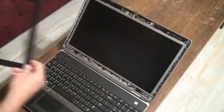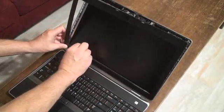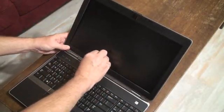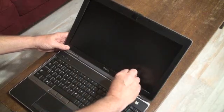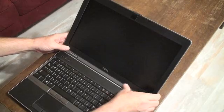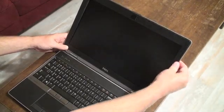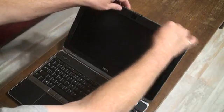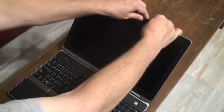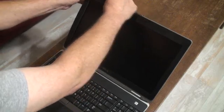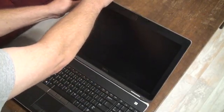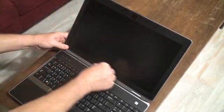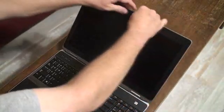Once you have that back in, you can just put the bezel back up here, just kind of start working it in. Just kind of gently push on it towards the outside edge and just work your way around the display. Make sure you get it over the latch connections there. Make sure it's all the way on there.